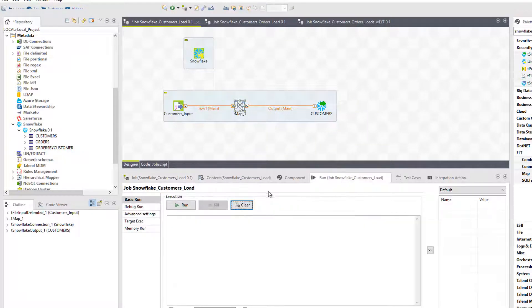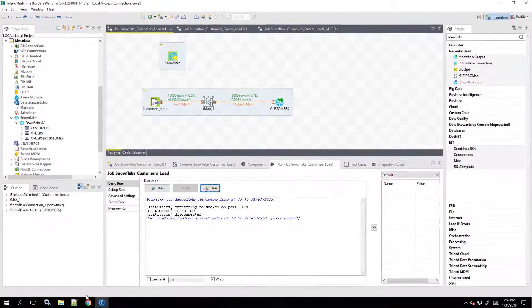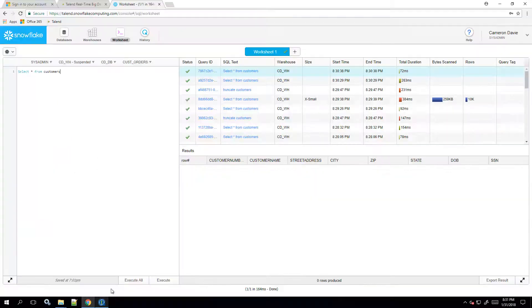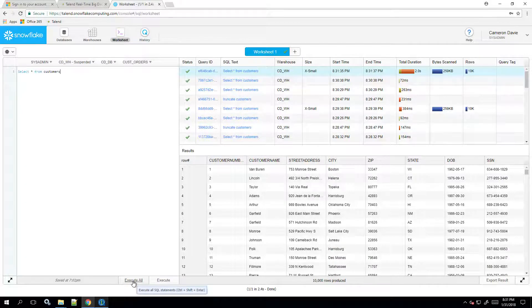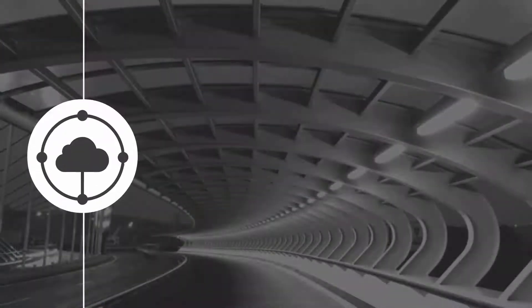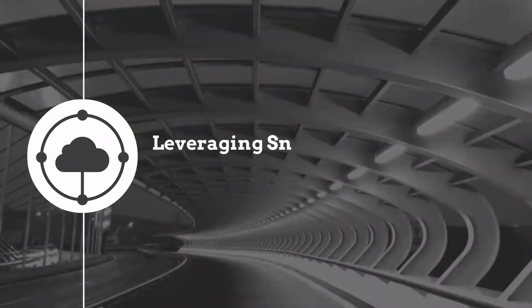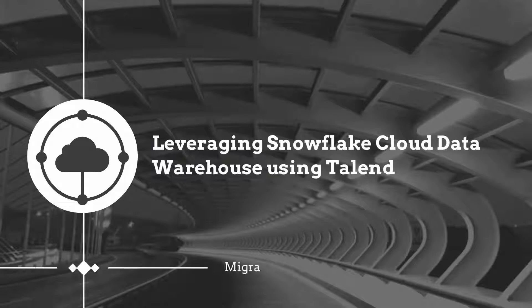And now I can run this job to migrate my customer data from my on-premises data store to my Snowflake data warehouse in the cloud. Thanks for watching, please continue watching this series for more demonstrations of Talend software.